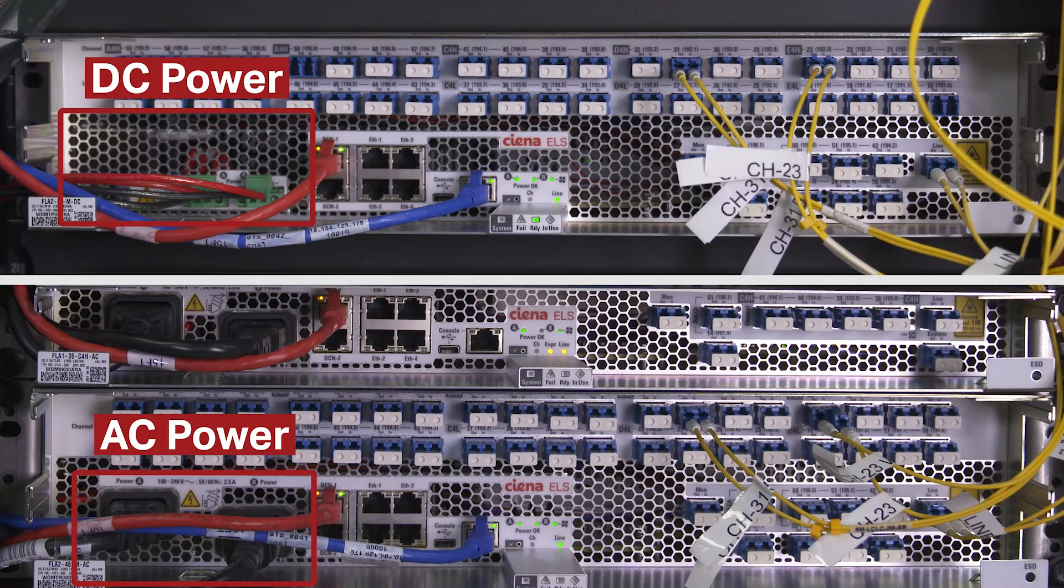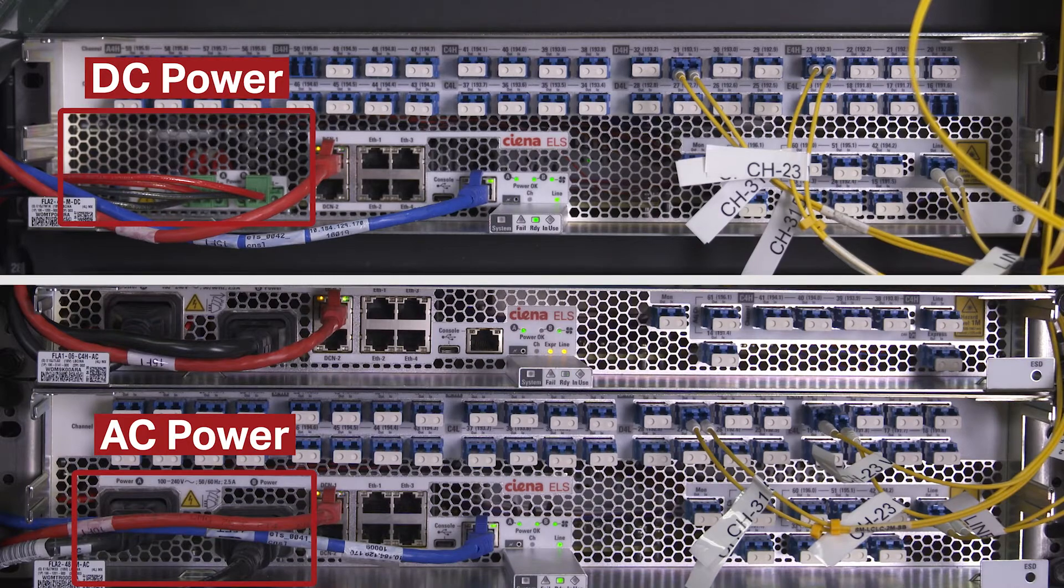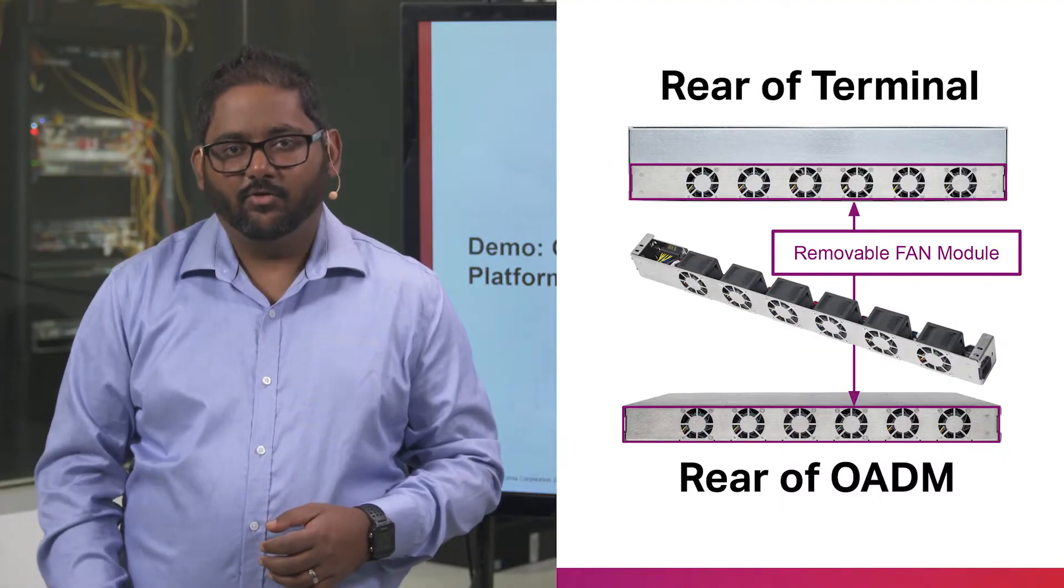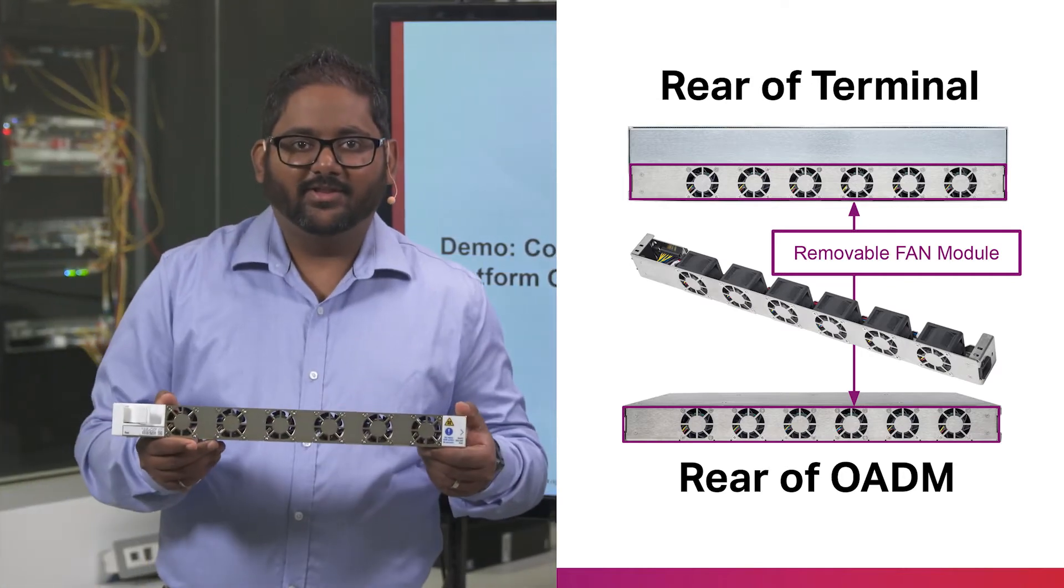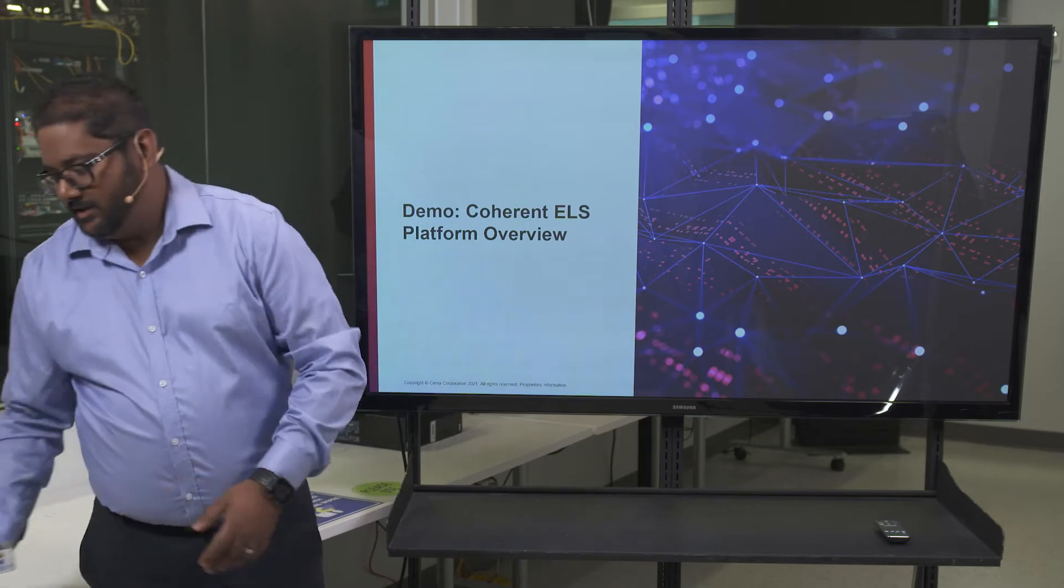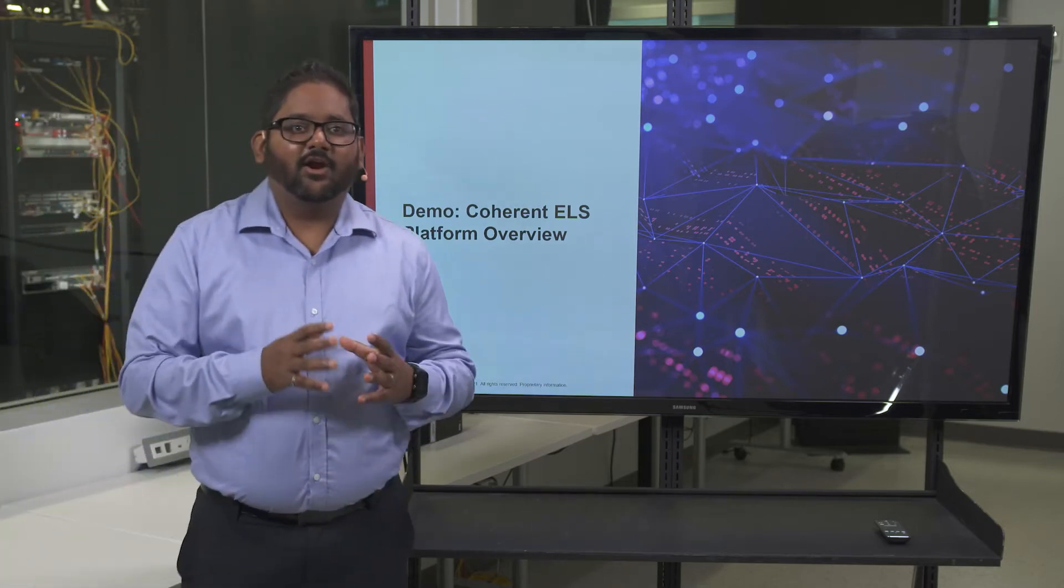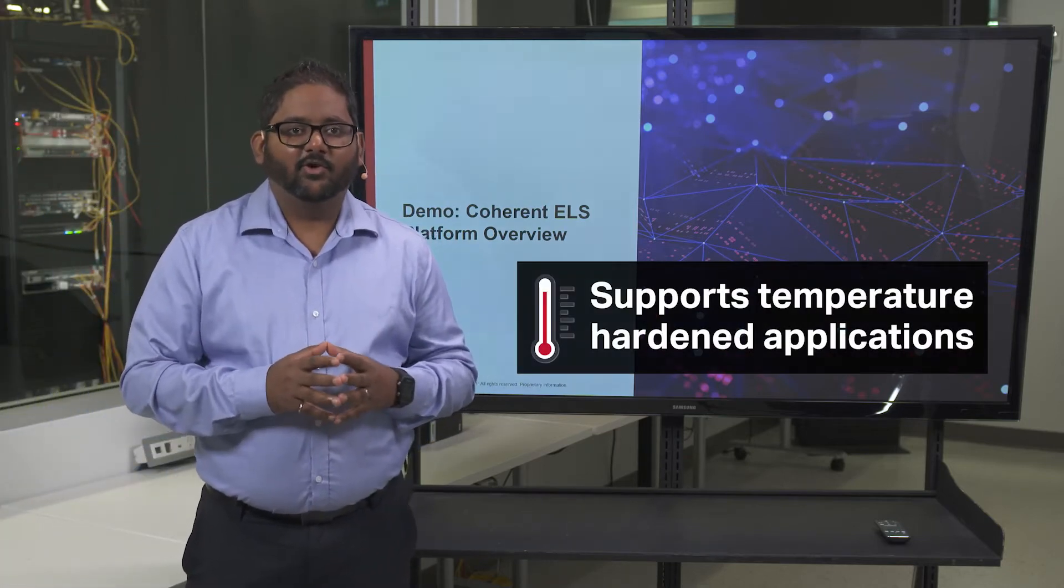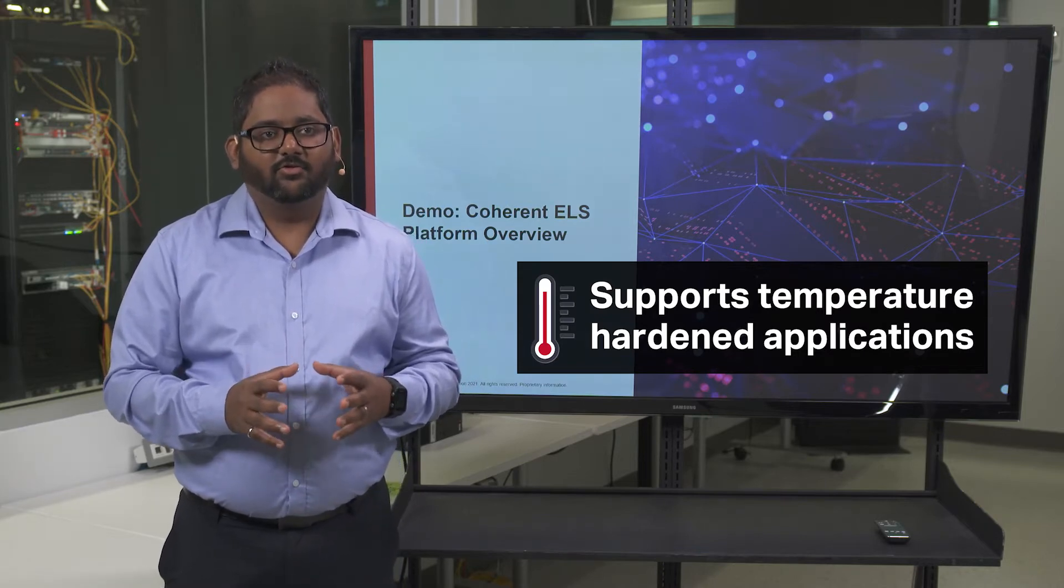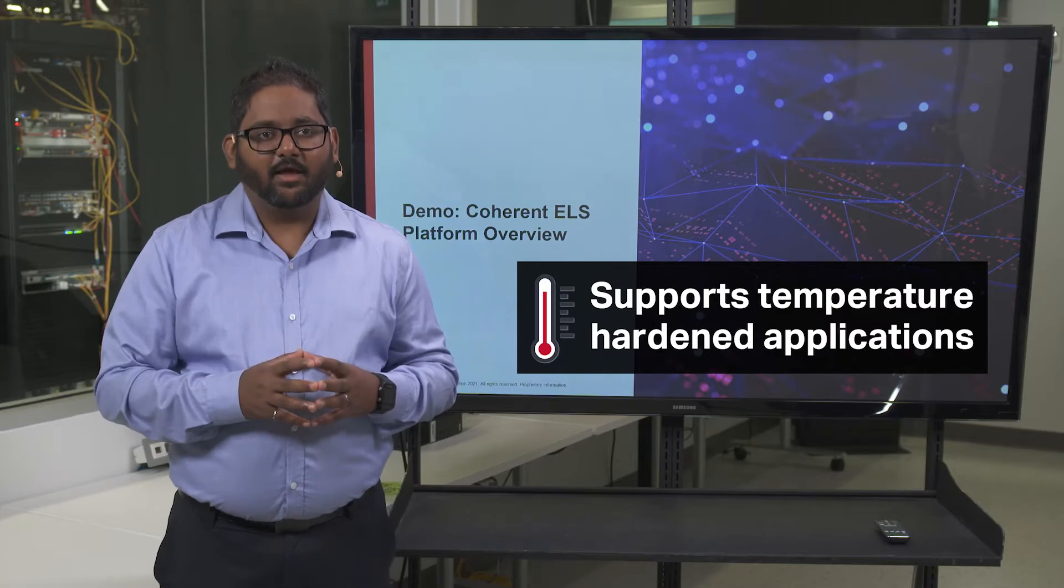Both the OADM and terminal chassis offer flexible dual-feed AC or DC powering options and support front-to-rear airflow with a removable fan unit that is easy to replace in service. The OADM is temperature-hardened, enabling for the first time coherent line system deployments in uncontrolled environments, including outside plant cabinets.